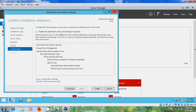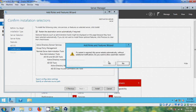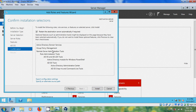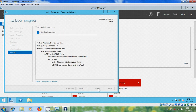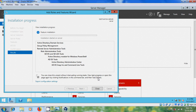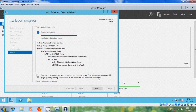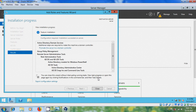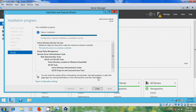Please select 'Restart the destination server automatically if required' and click Yes. The wizard will show a complete summary of the installation. If you want to modify any settings, click Previous to go back and make your changes. After that click Install. Once installation succeeds, click Close.